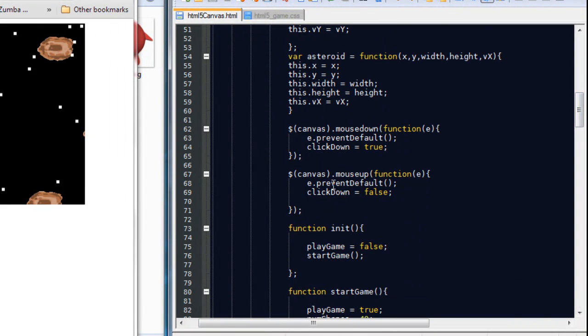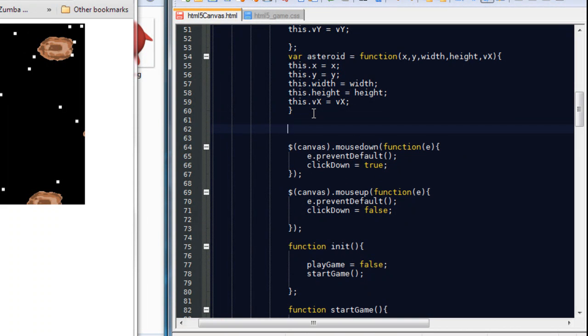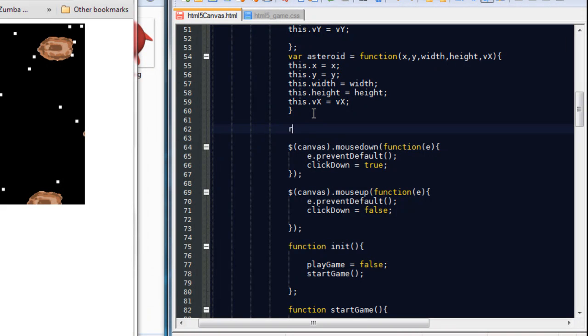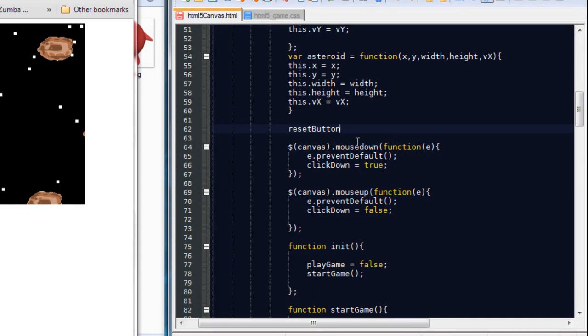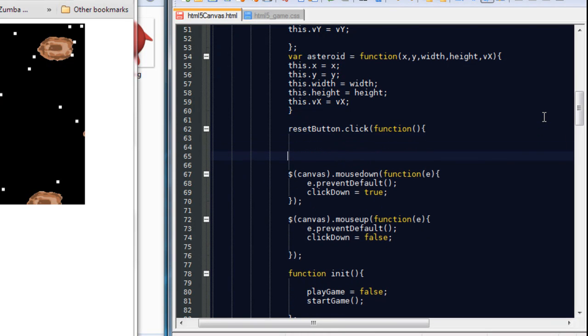Now, much like we do with clicking on the canvas, we're going to give the button some behavior. We're going to reference the reset button variable. And we're going to say when it's clicked, we want to initiate a function.